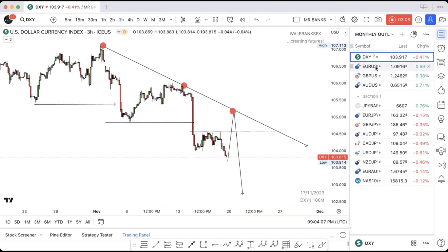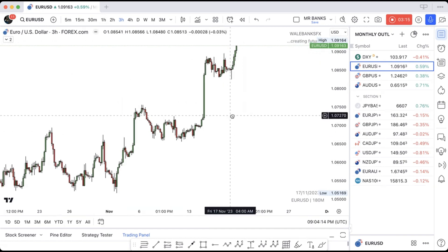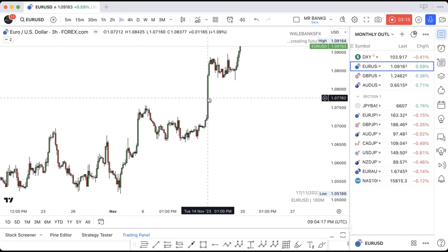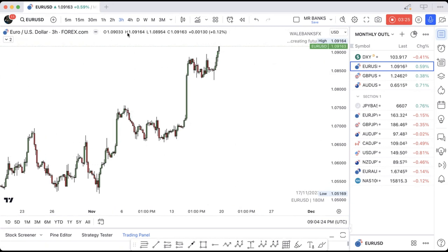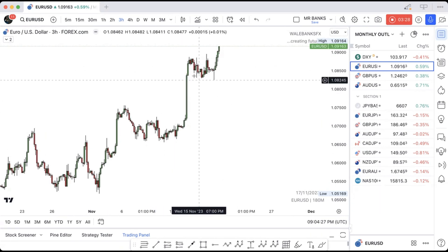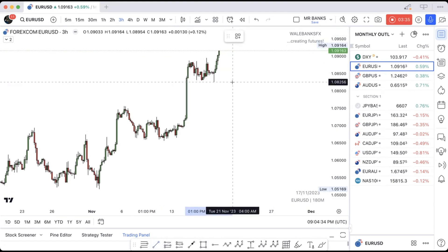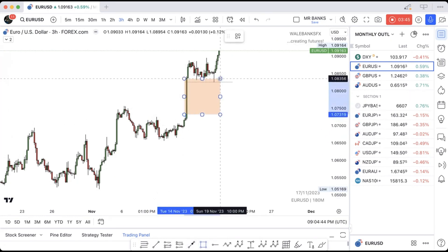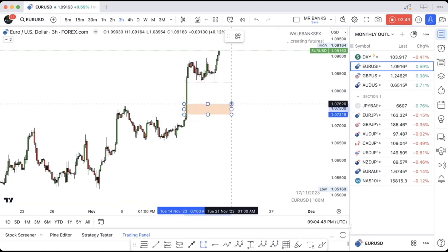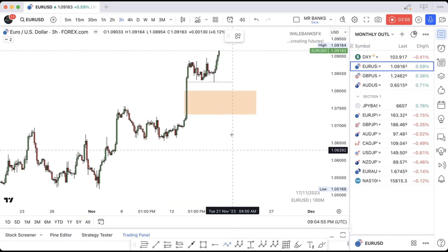Seeing that we're expecting bearish continuation on the Dollar Index, that means we're going to be bullish on EUR/USD, GBP/USD, and AUD/USD. AUD/USD created an impulsive move with the news and now we expect some form of retracement down before going upward. Similarly on EUR/USD we expect this level to be the liquidity, and therefore we expect price to come fill this huge imbalance — this fair value gap — and I would like to see it fill this zone before getting bullish continuation upward.